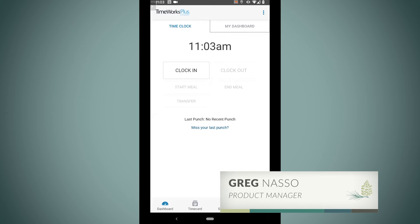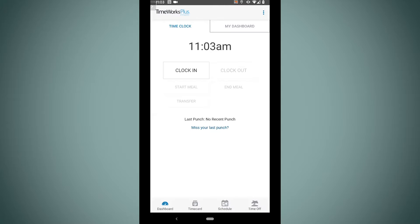Hi there, this is Greg Nasso, Product Manager, Complete Payroll. I'm just putting together a quick video to show you how employees can use our TimeWorks Plus mobile app to quickly check time off balances and make time off requests all remotely from their smartphone.